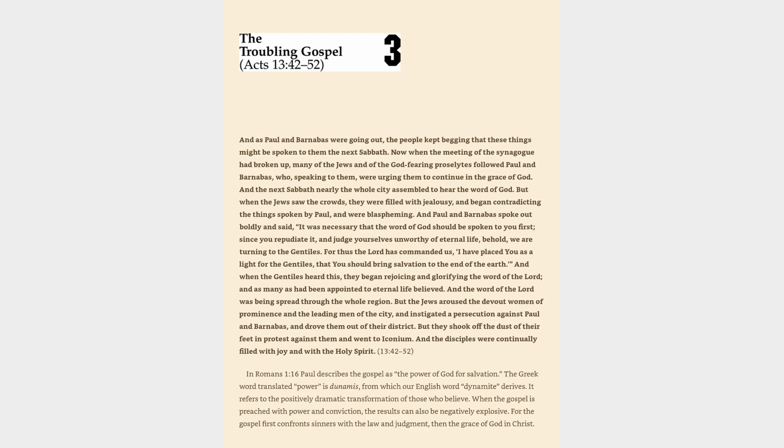In Romans 1:16 Paul describes the gospel as the power of God for salvation. The Greek word translated power is dunamis, from which our English word dynamite derives. It refers to the positively dramatic transformation of those who believe. When the gospel is preached with power and conviction, the results can also be negatively explosive.